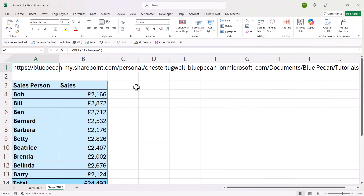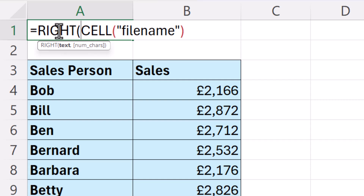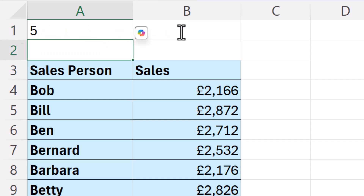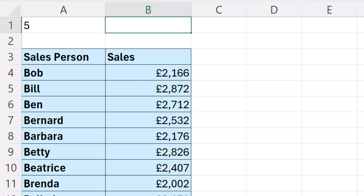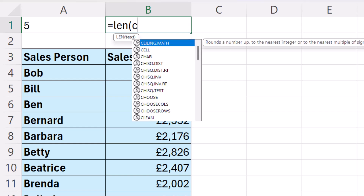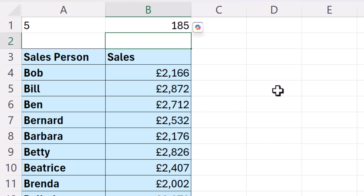We're going to have to use three additional functions to return the sheet name. The first is the RIGHT function, so we're going to put CELL within RIGHT. The RIGHT function returns a specified number of characters from the right side of a text string. By default, if I don't specify the number of characters, it will return the last character. In our instance, that's '5' because our sheet name is Sales2025. We want to return more than the last character — in fact, we want to return the last 10 characters. To calculate how many characters to return, we can use the LEN function in combination with the FIND function. LEN on its own returns the number of characters in a text string, so if we calculate the number of characters returned by our CELL function, we'll find it's 185.